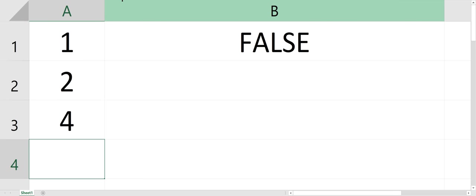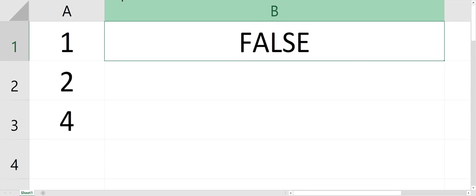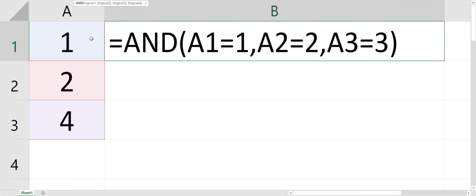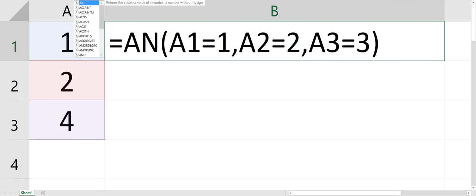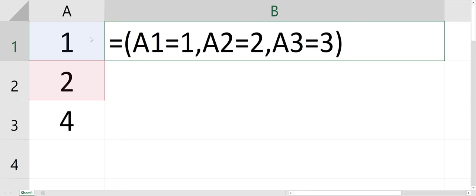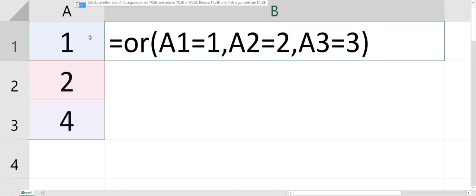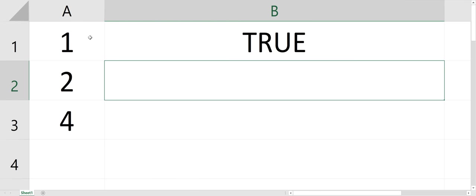So AND has to be, every single part of it has to be true for the whole thing to be true. If you use an OR statement, only one of them has to be true, because if A1 or A2 or A3 is true.